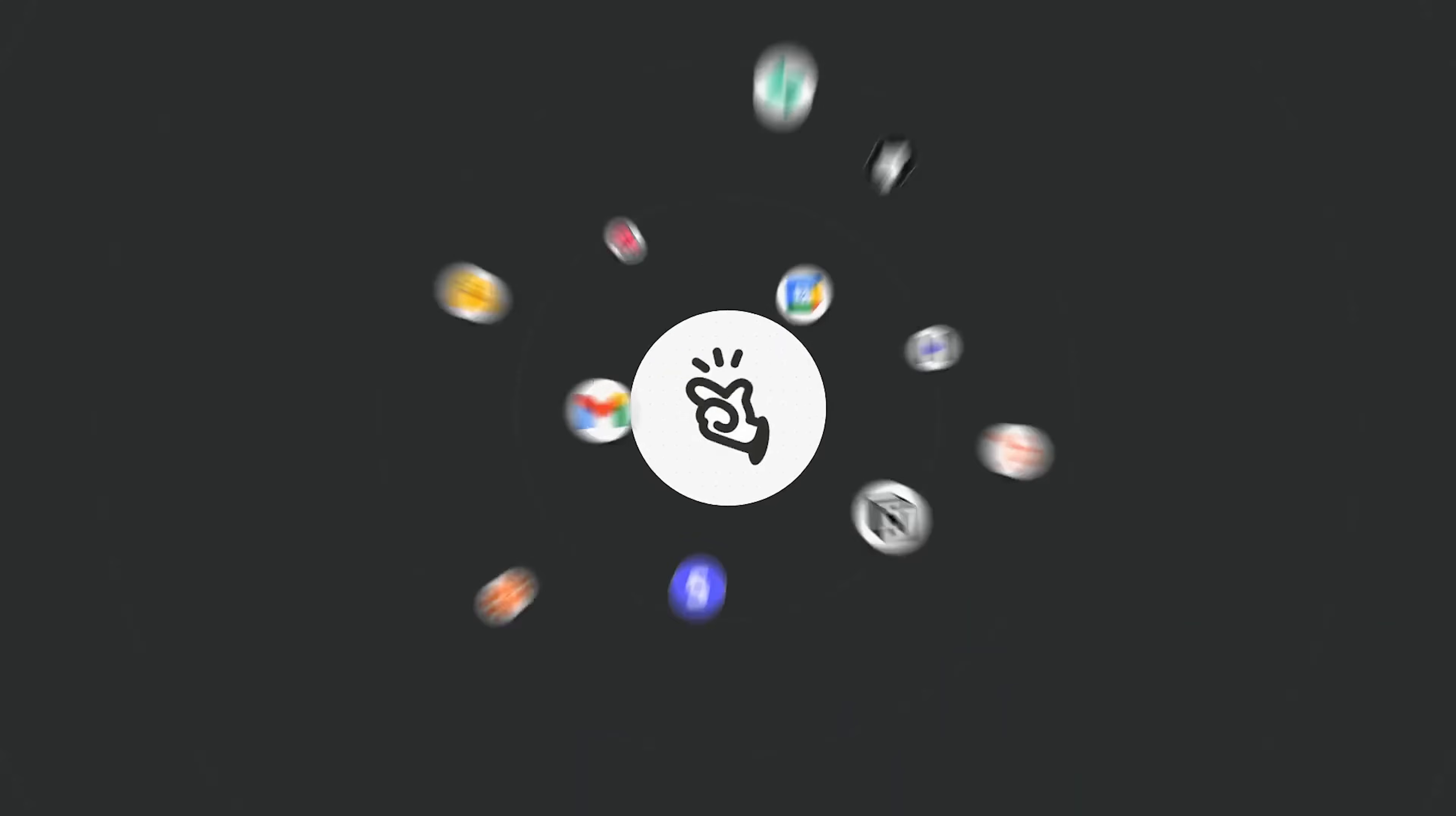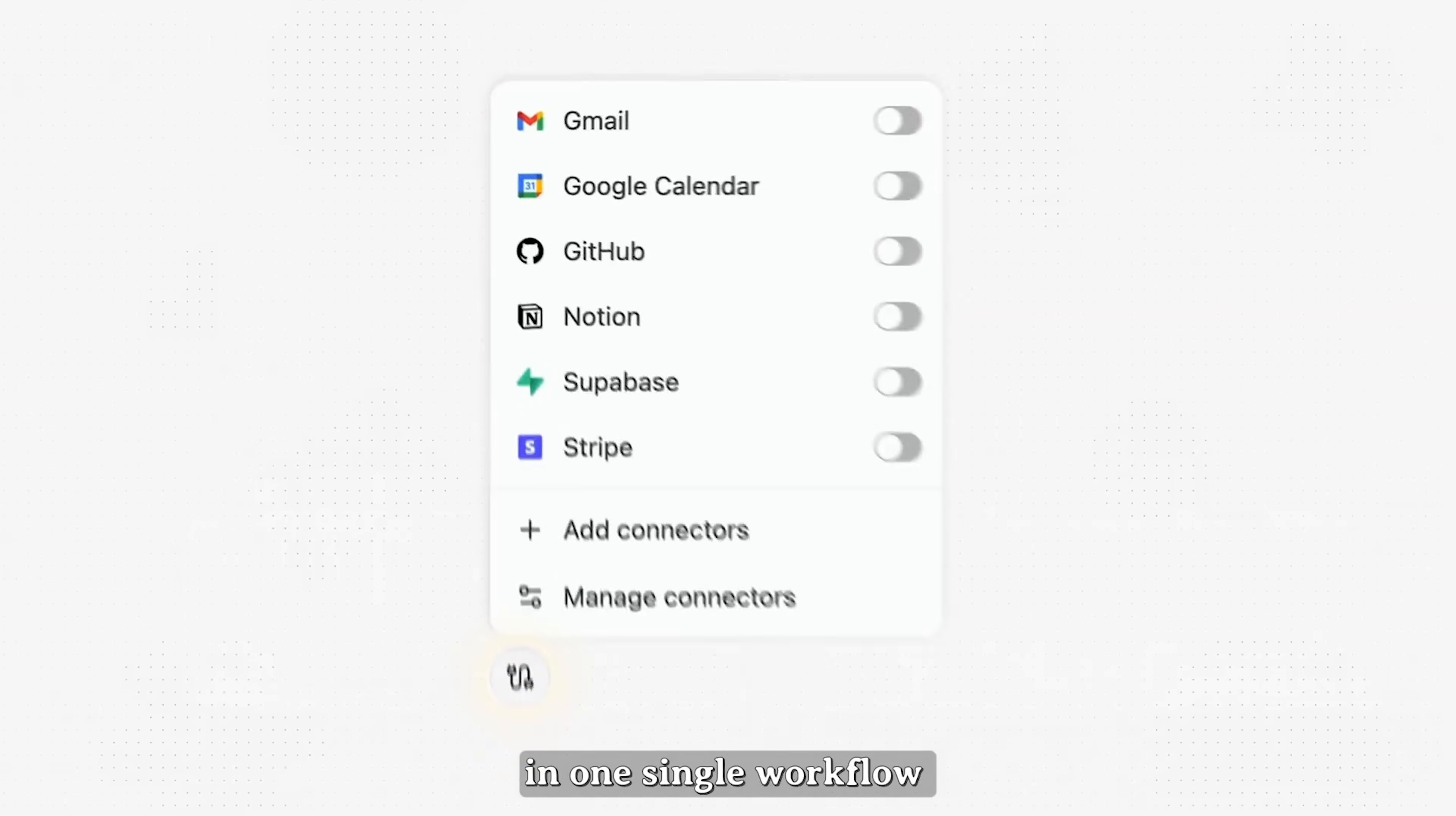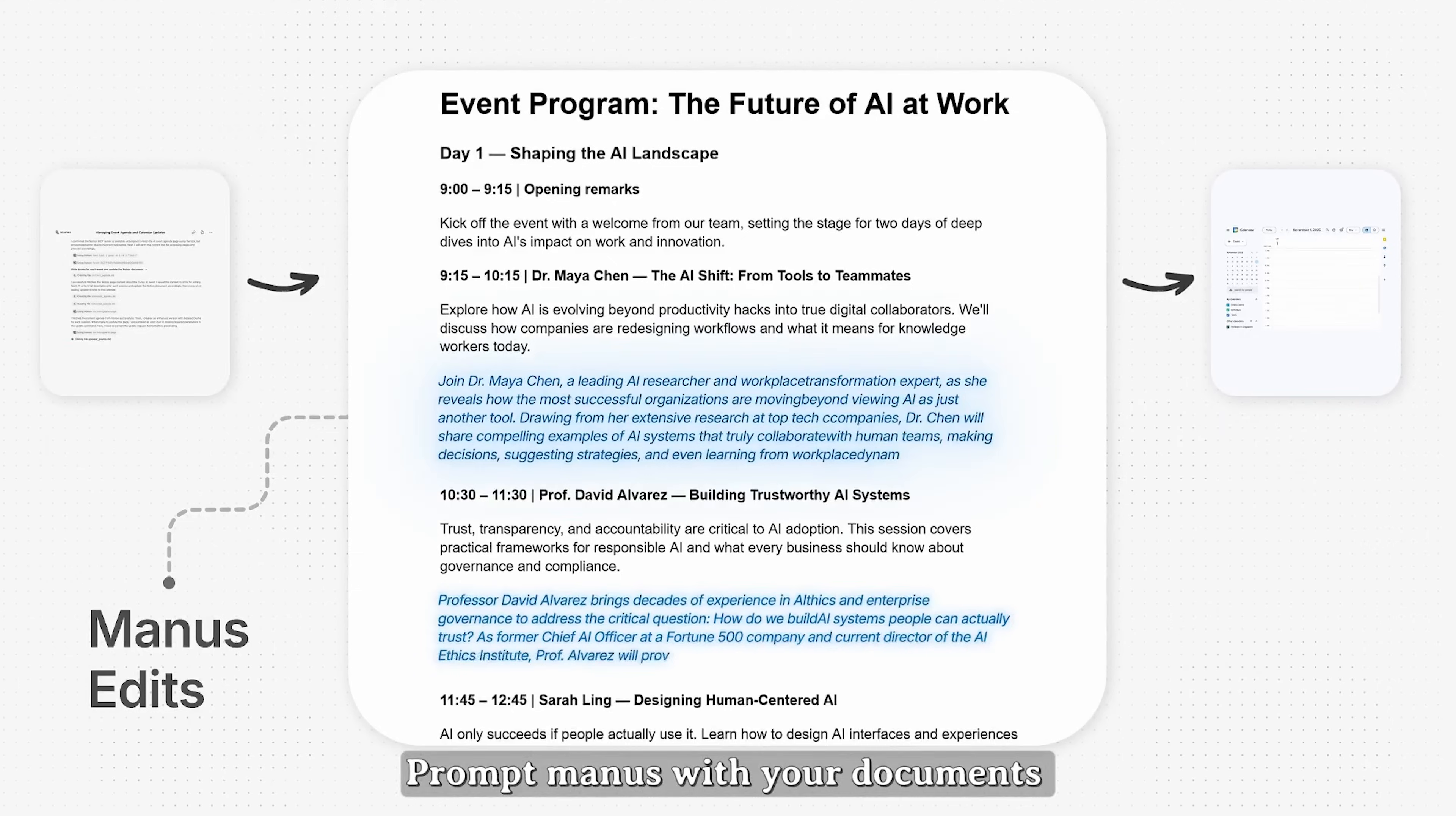Alright guys, that wraps up our look at Manus AI Connectors. This tool makes managing emails, calendars, and apps way easier, all from a single chat window. You can analyze emails, create structured calendar events, and even get smart insights on your upcoming meetings, without jumping between apps. If you want to see how much time you can save and make your workflow smoother, go ahead and try Manus AI for yourself.